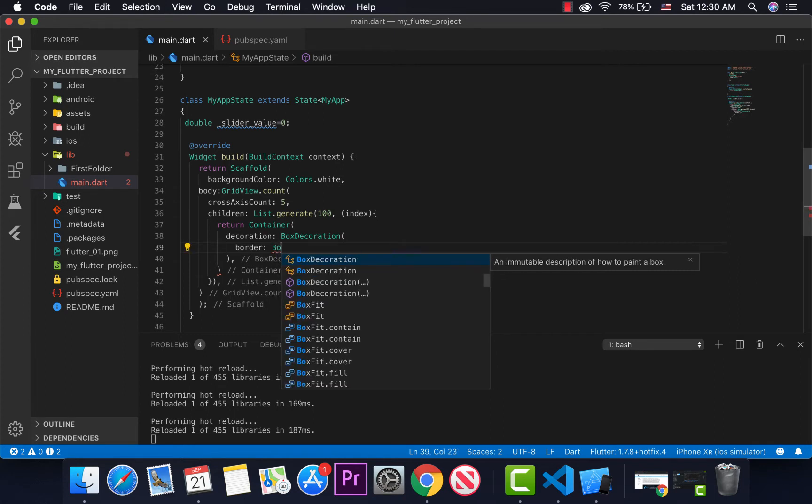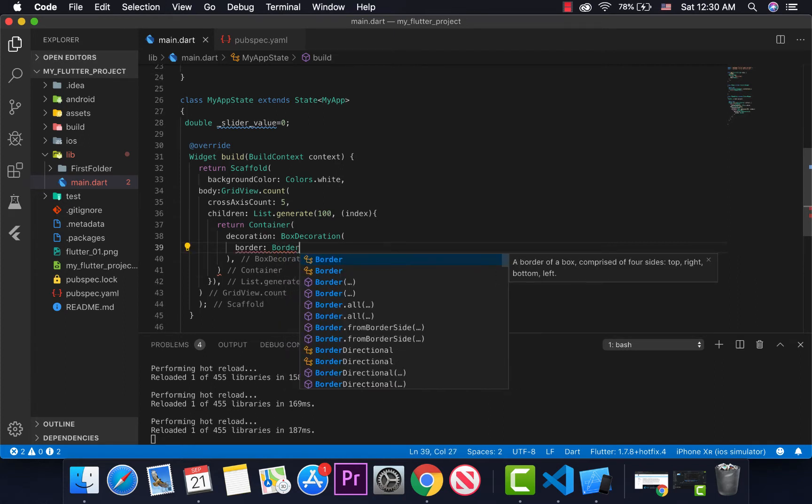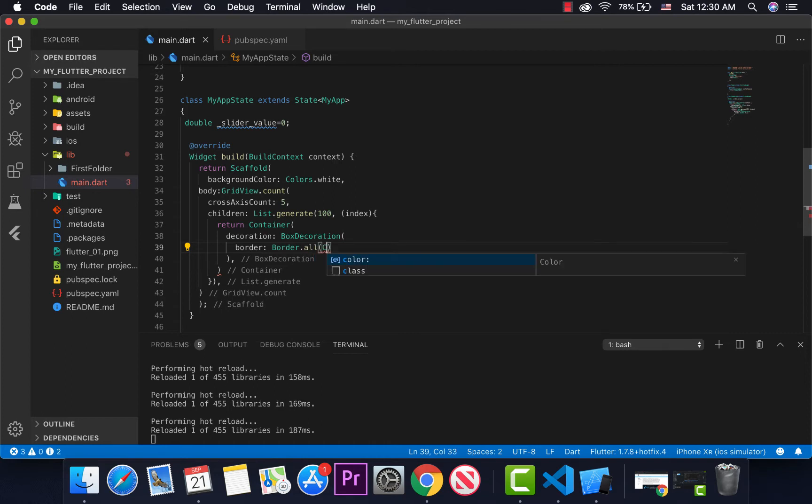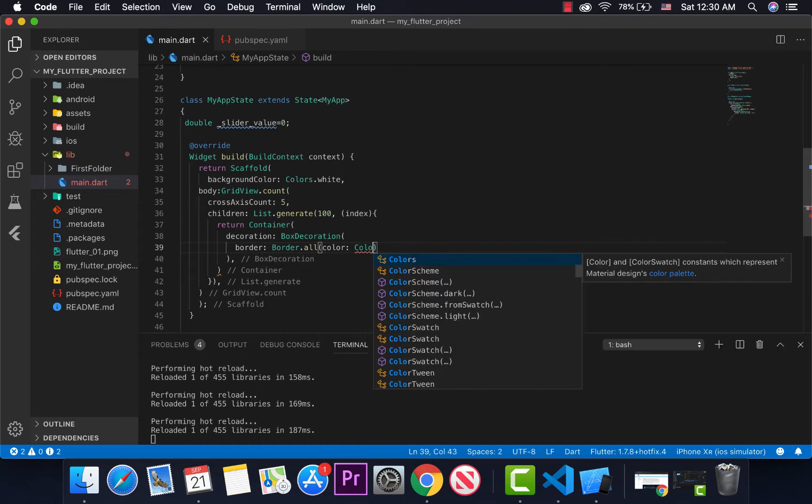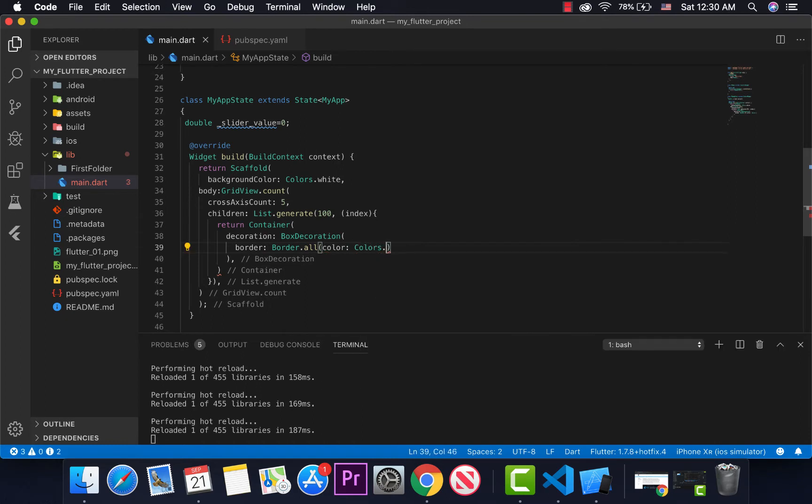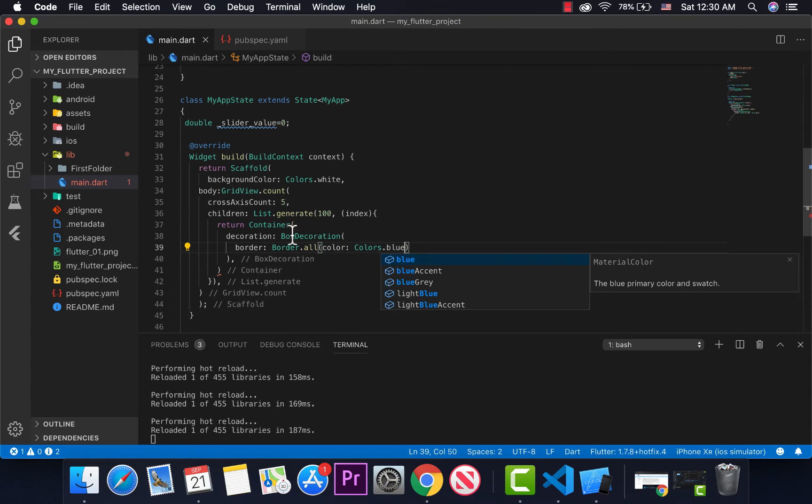Sure, yeah, border. I'm going to use Border.all. The color of the border, again Colors.blue. Let me use blue.